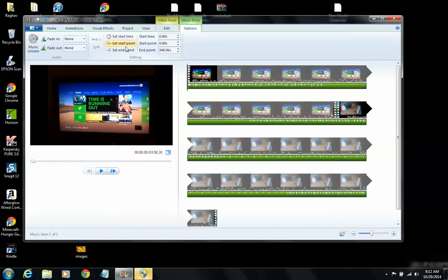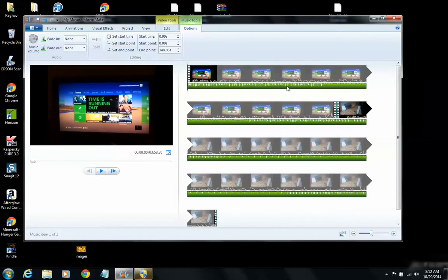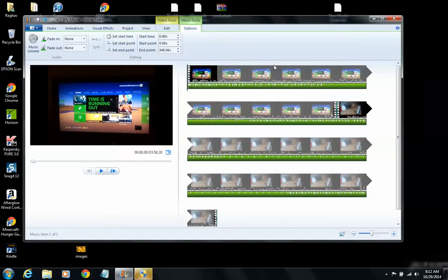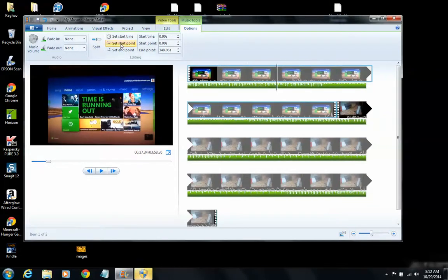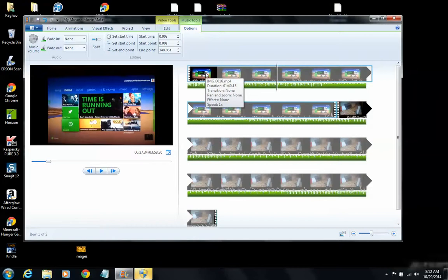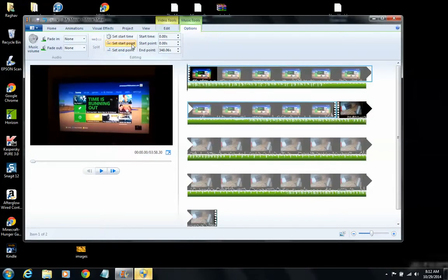As you can see right here, at zero it just sets that start point. So if you want to start at the beginning, wherever you want to start it... if you want to start it at the beginning, you just click when you want it and click Set Start Point. Okay, but if you do want to start at the beginning, just go to the beginning and then do Start Point. So, Set Start Point. Okay.